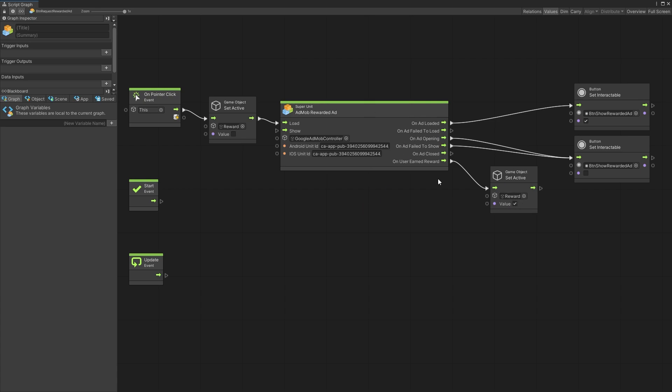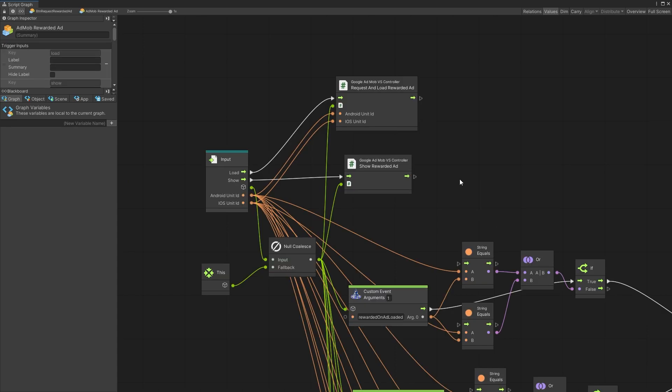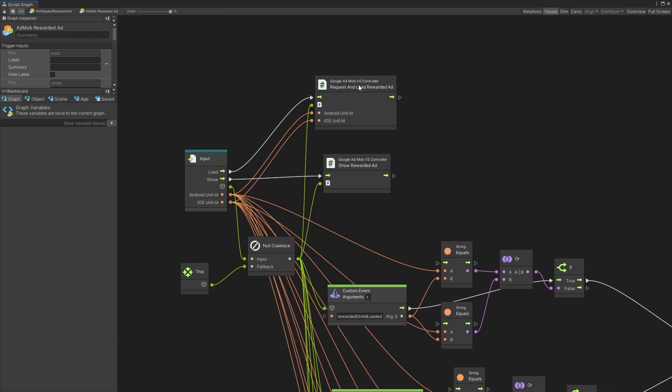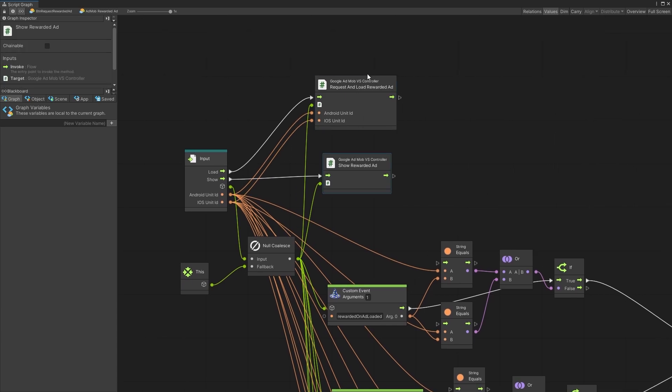I think the super units are pretty straightforward and you can understand them but if you want you can take a look inside of the super units and see how they are created and inside here you can see that I am using that AdMob controller.